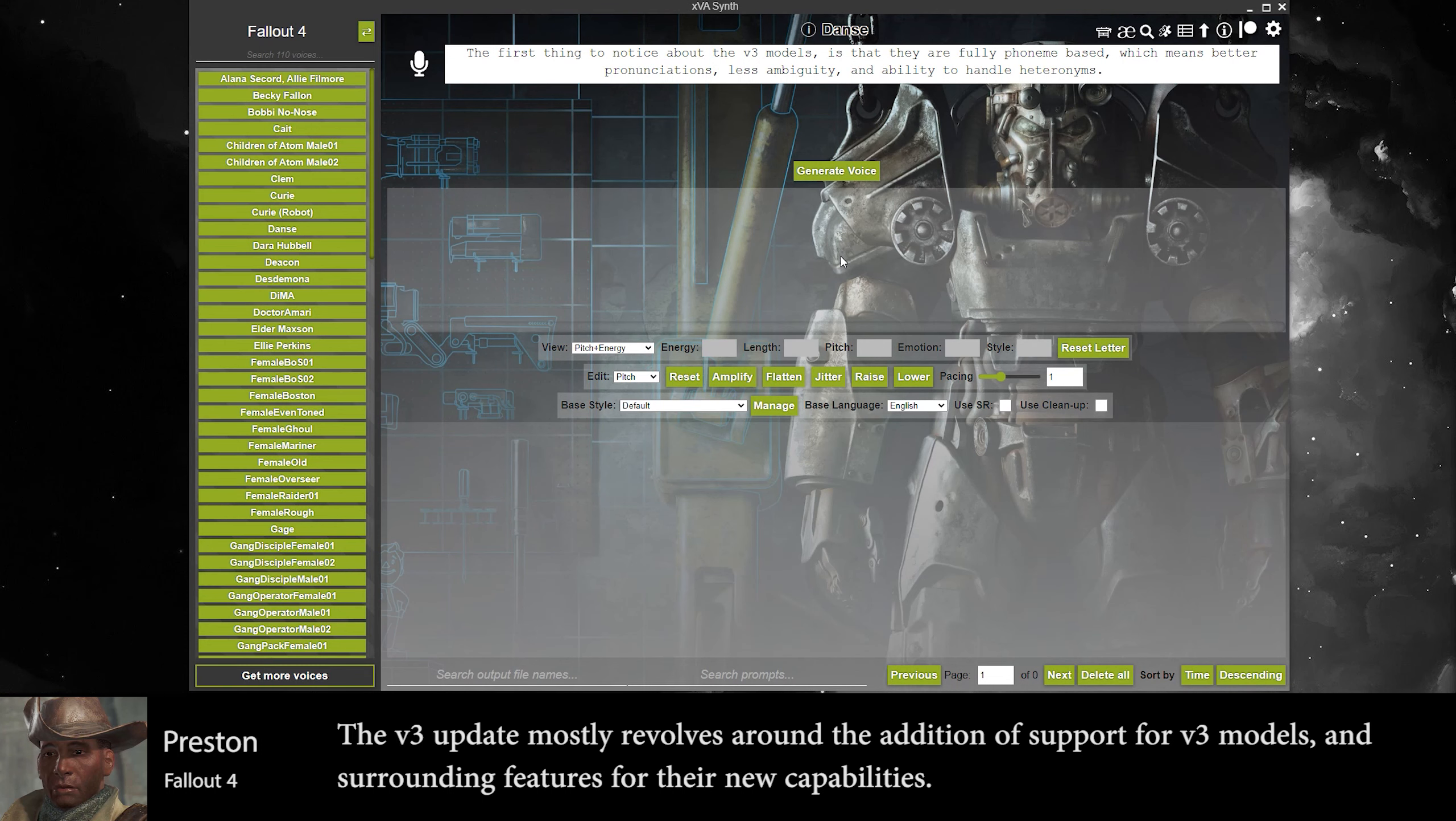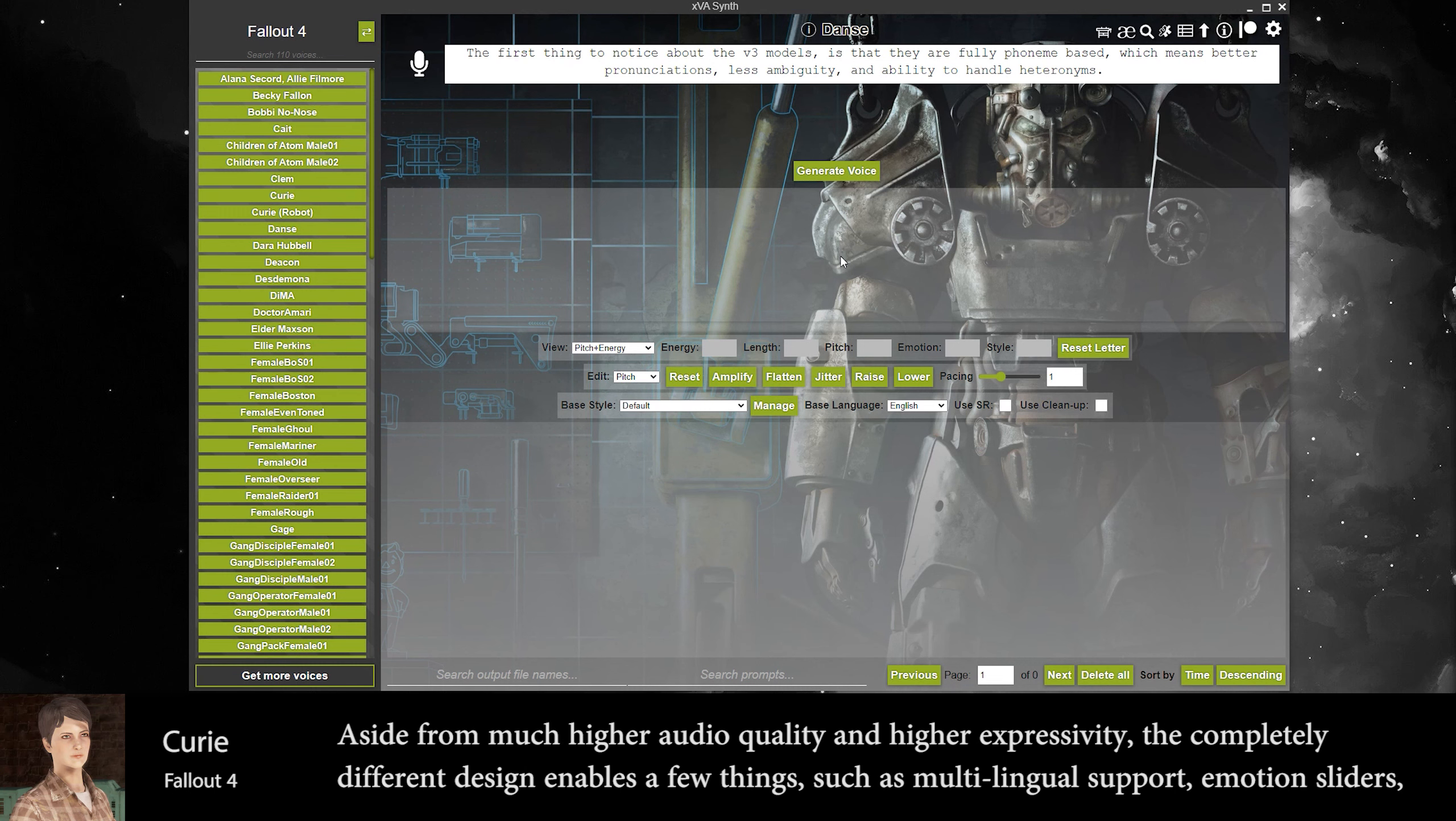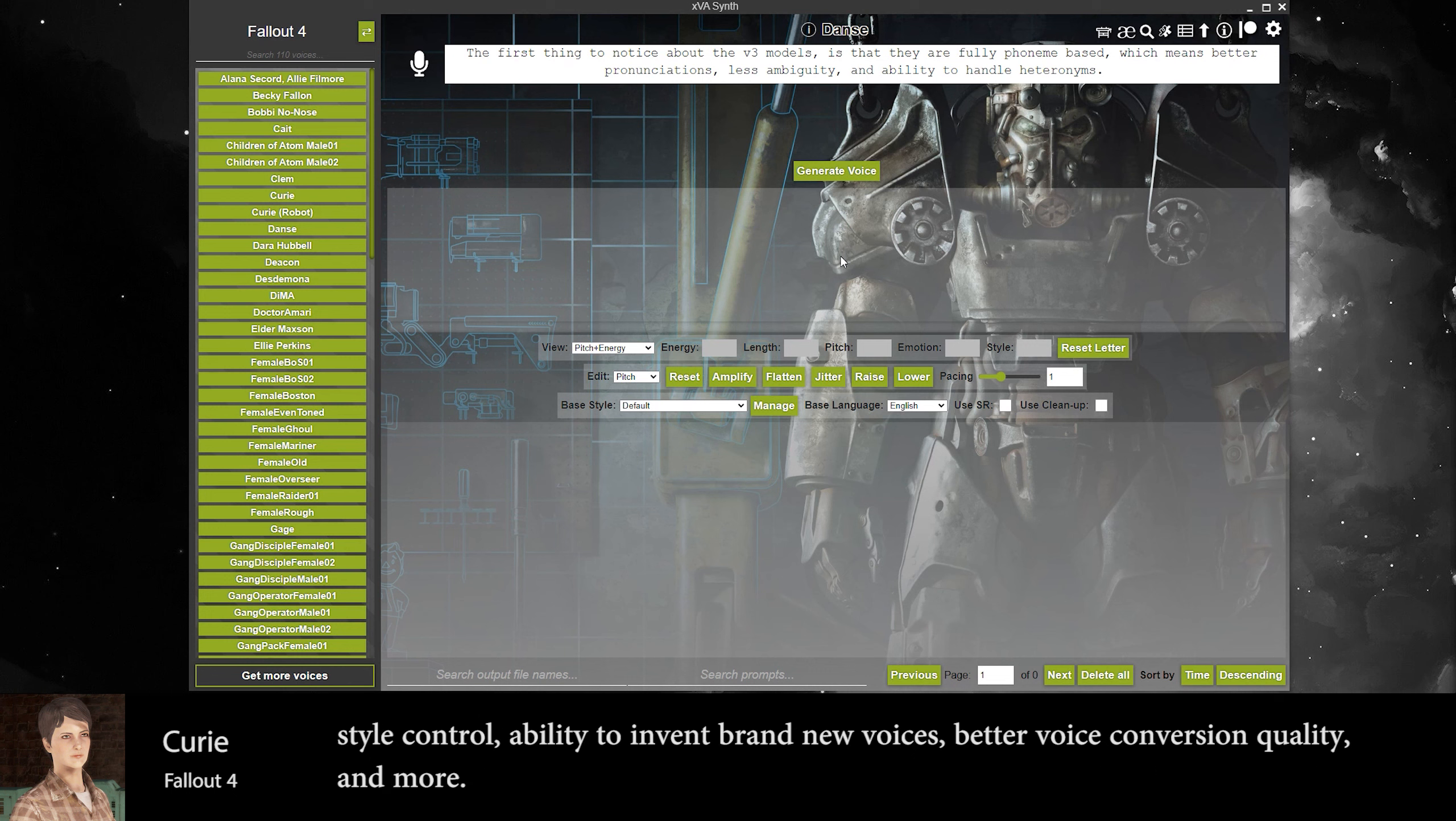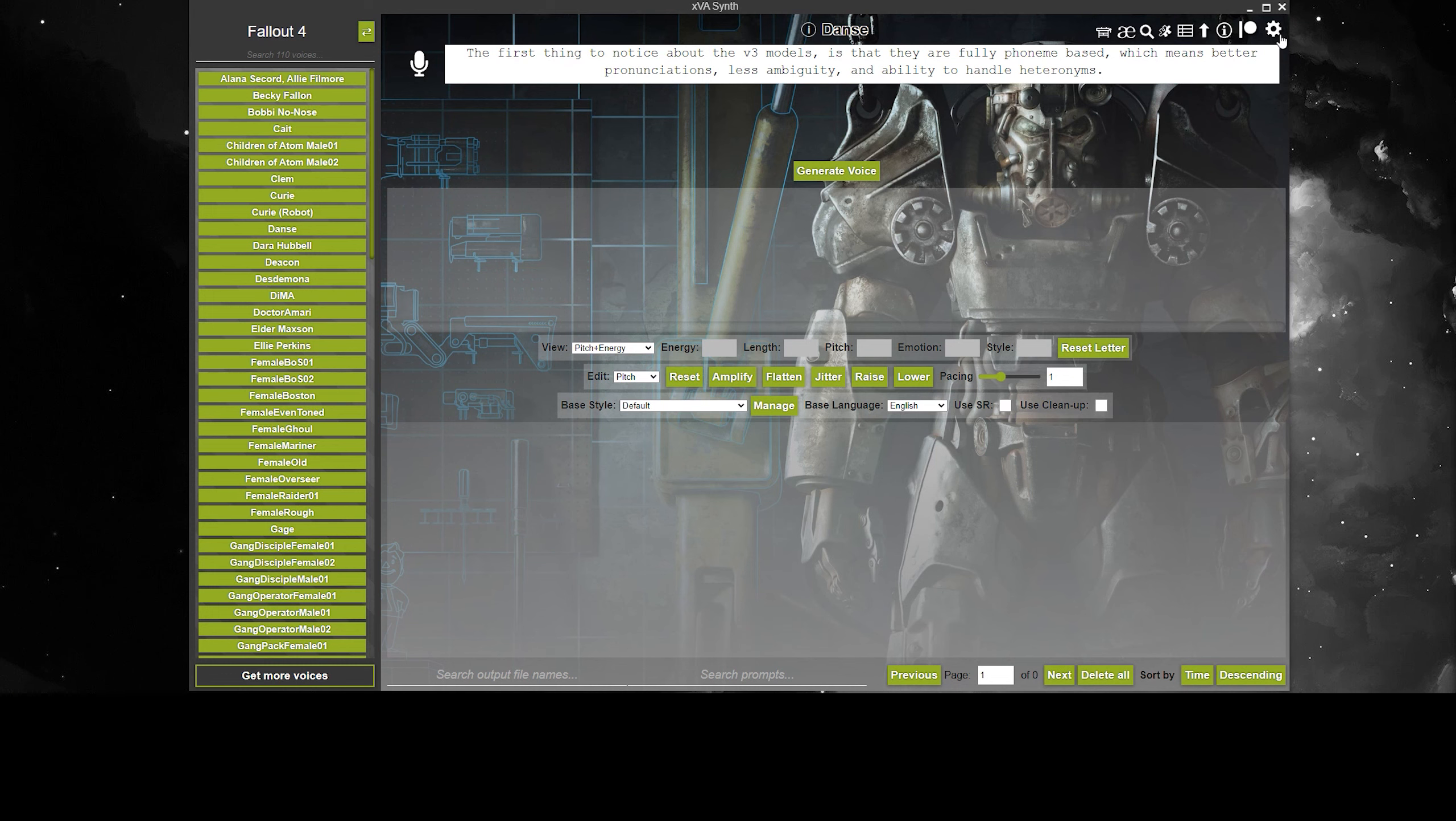The V3 update mostly revolves around the addition of support for V3 models and surrounding features for their new capabilities. Aside from much higher audio quality and higher expressivity, the completely different design enables a few things such as multilingual support, emotion sliders, style control, ability to invent brand new voices, better voice conversion quality and more.